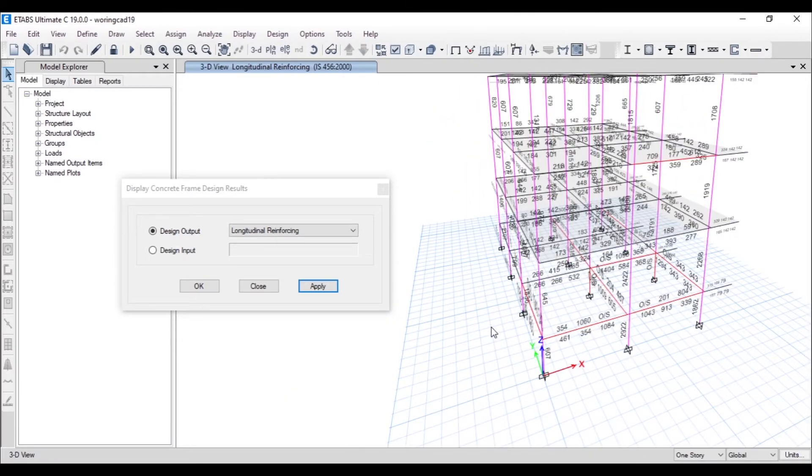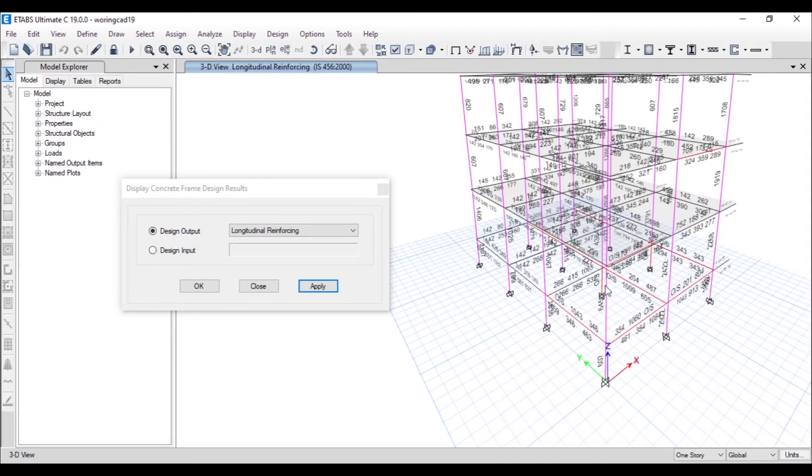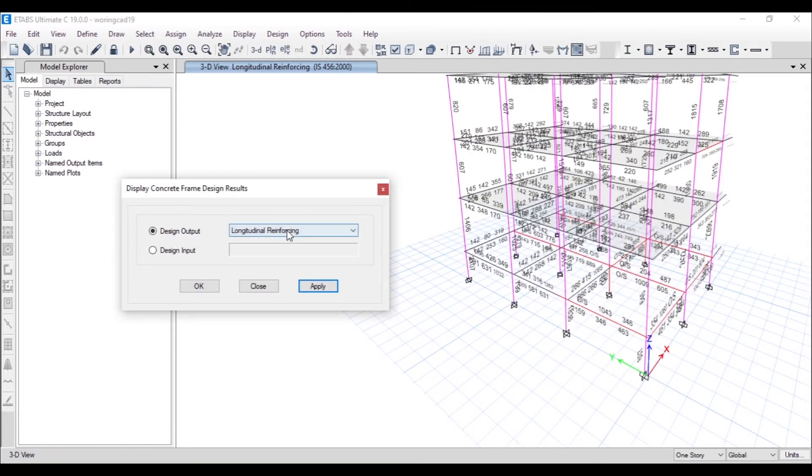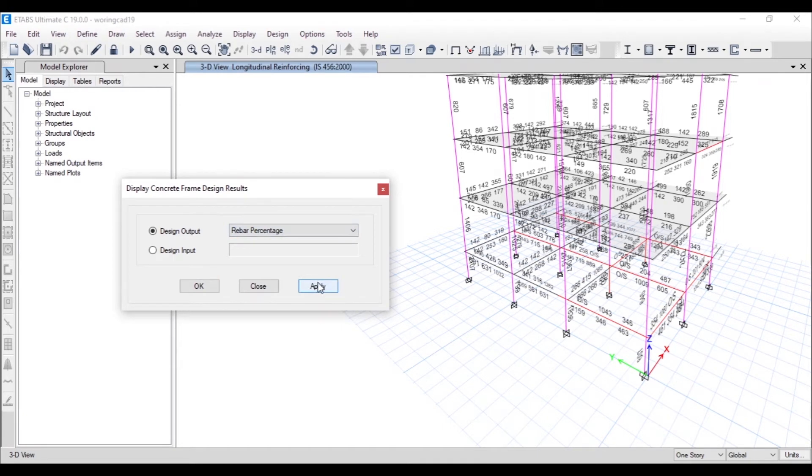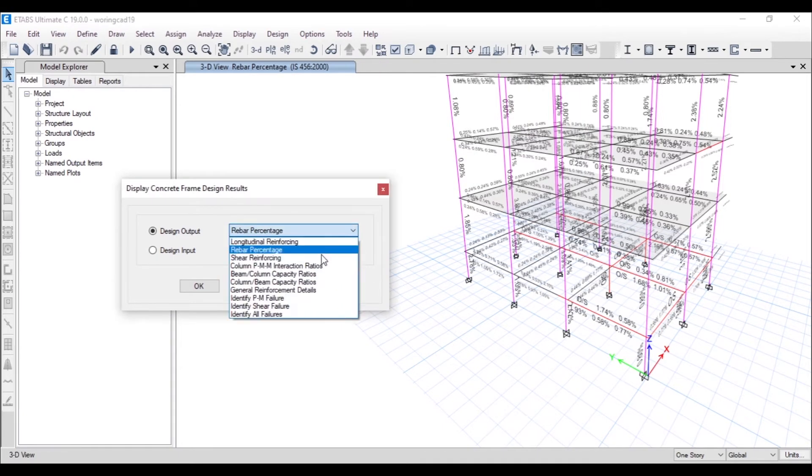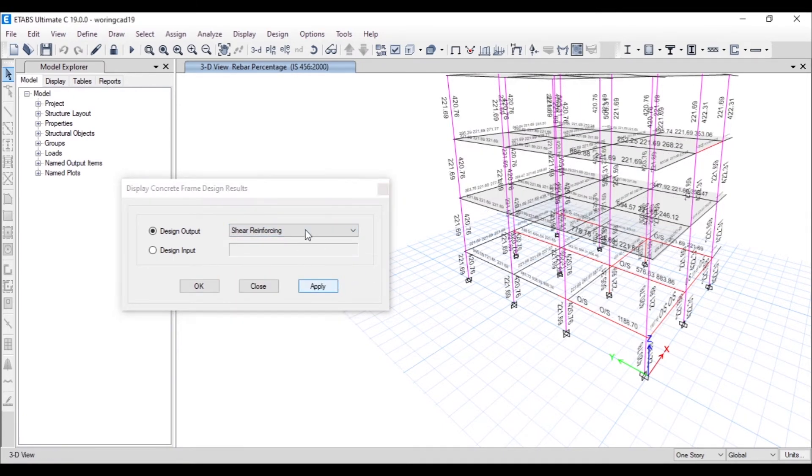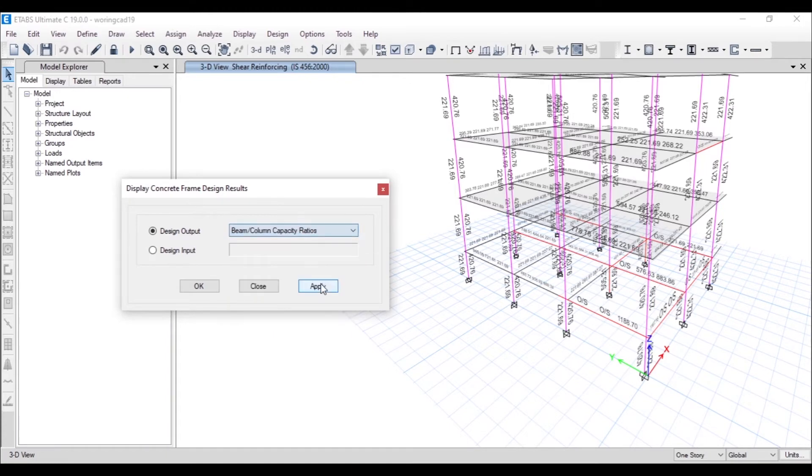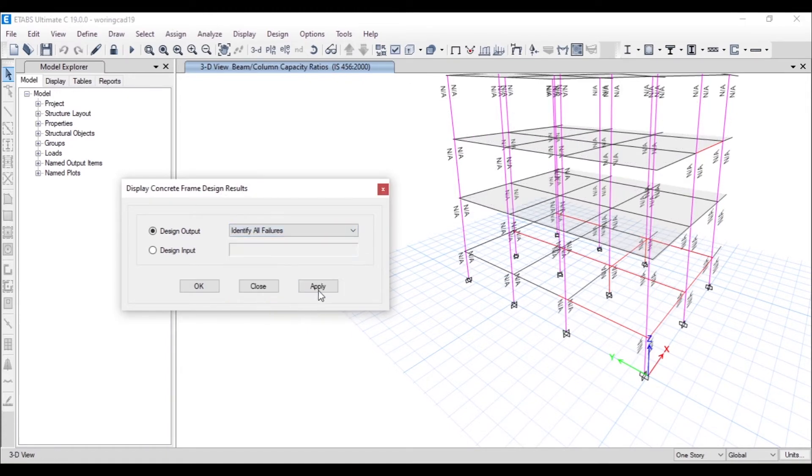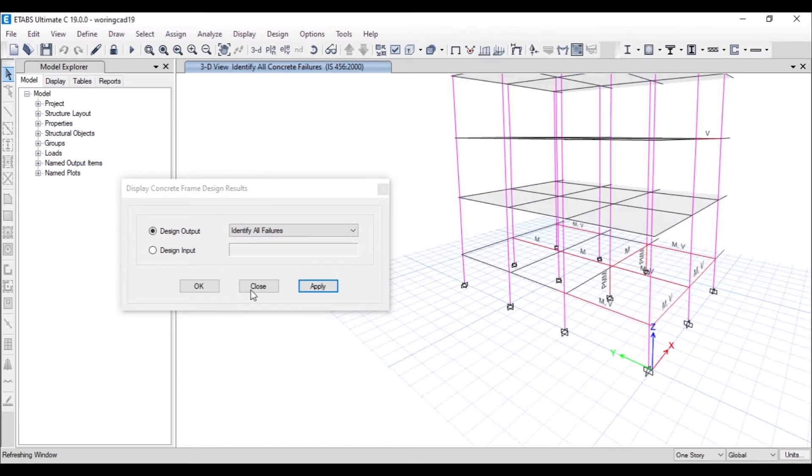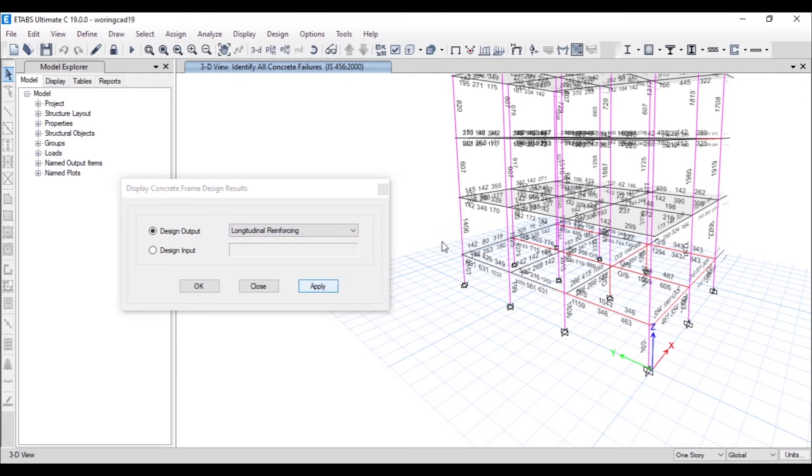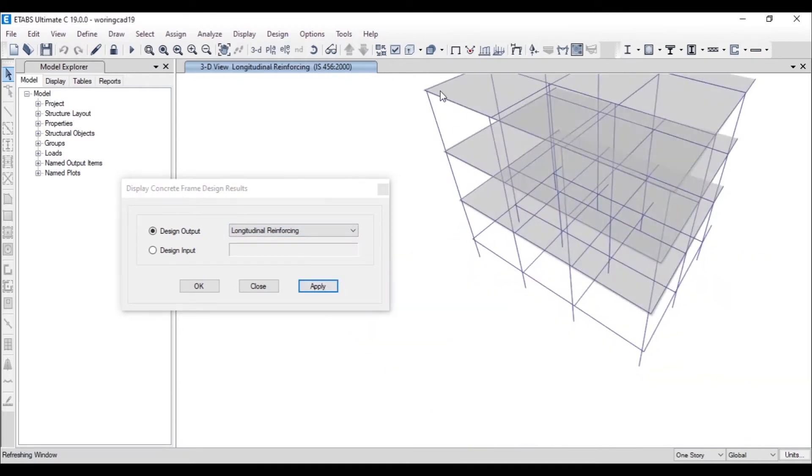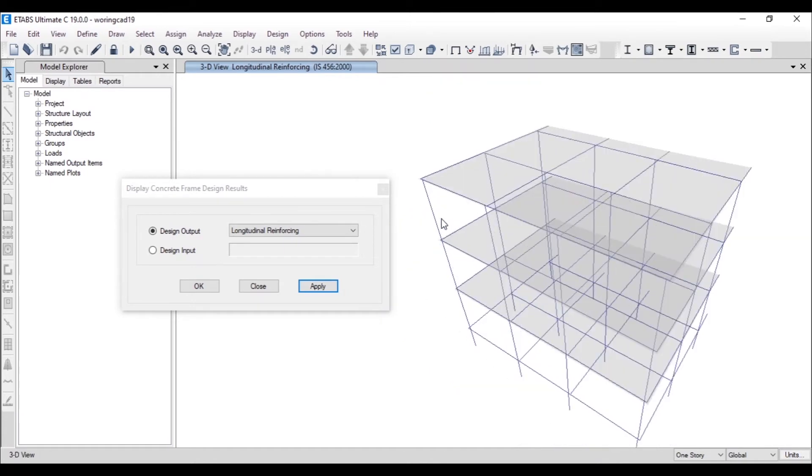We can also see the rebar percentage, shear reinforcing, and beam-column capacity ratios. You can check the failures—you can see all the failures. Now we have seen the detailing, so the reinforcement values are done. The detailing is done.